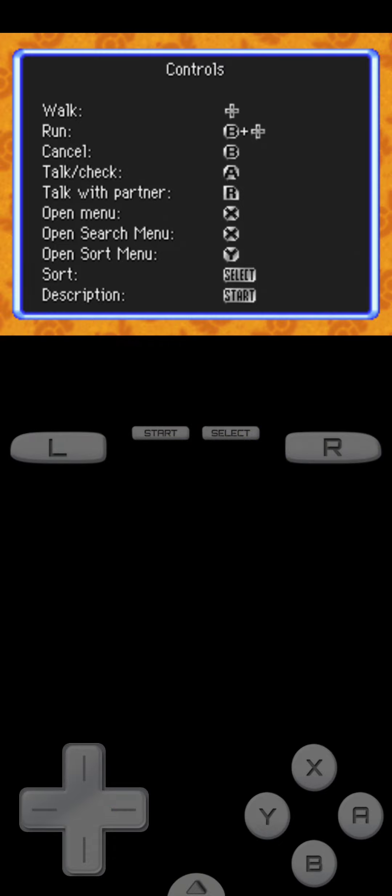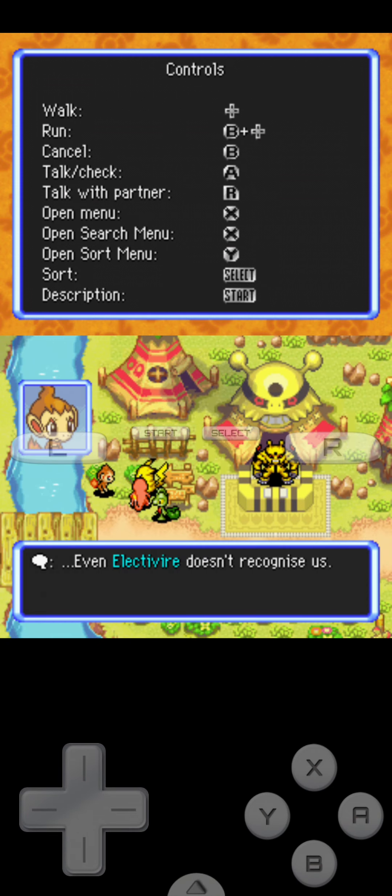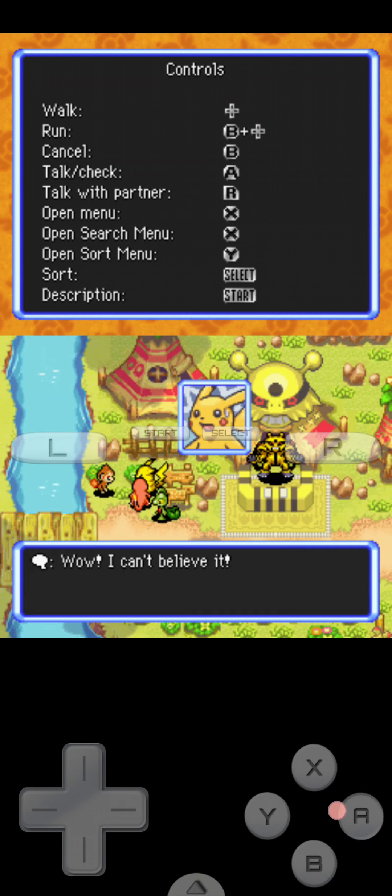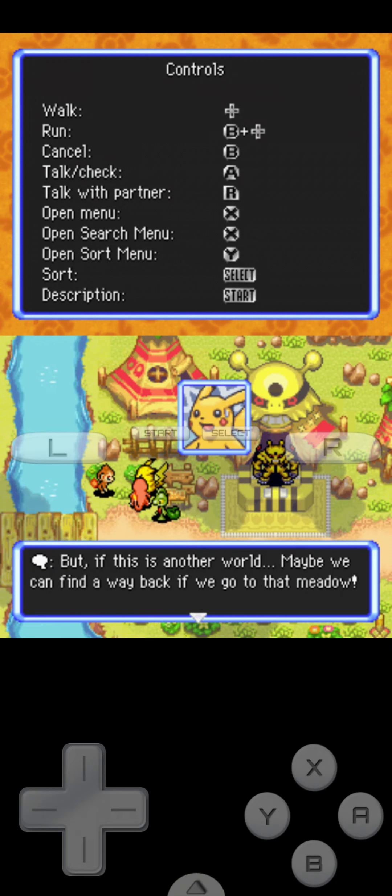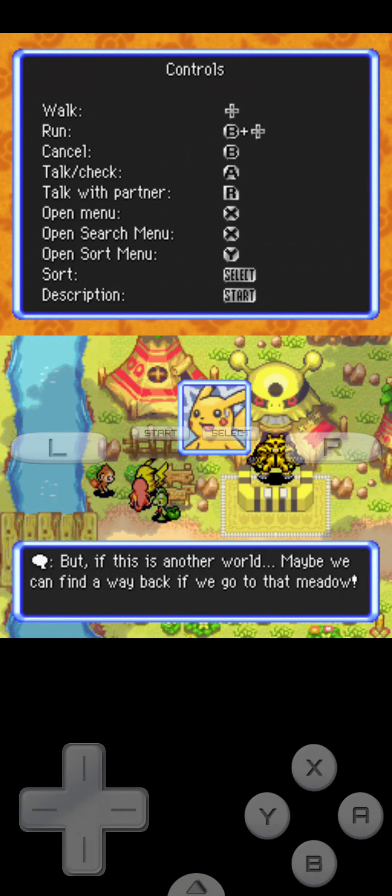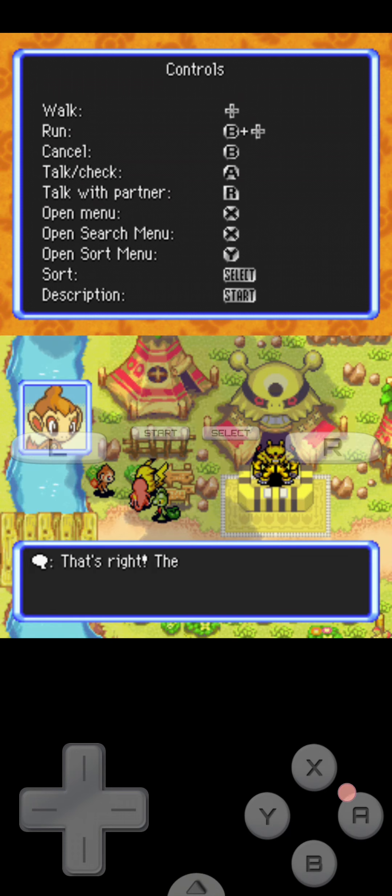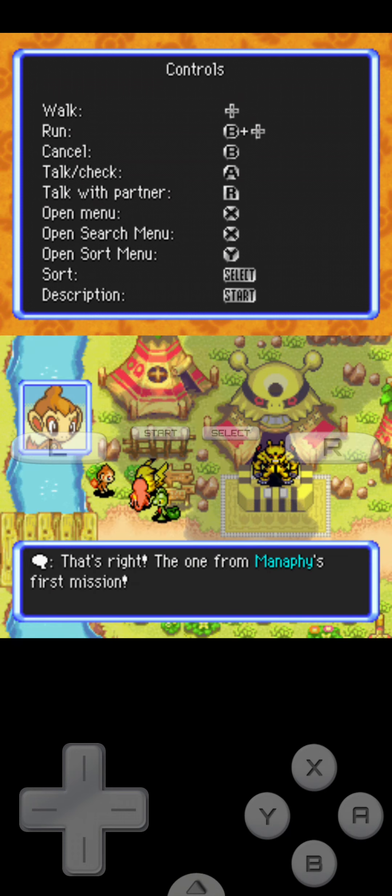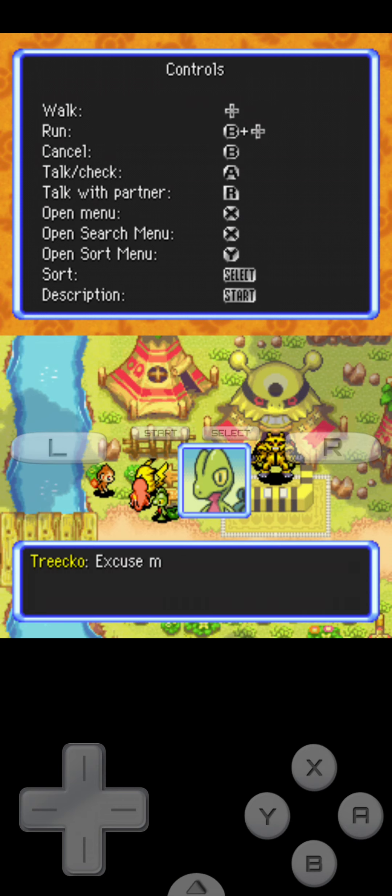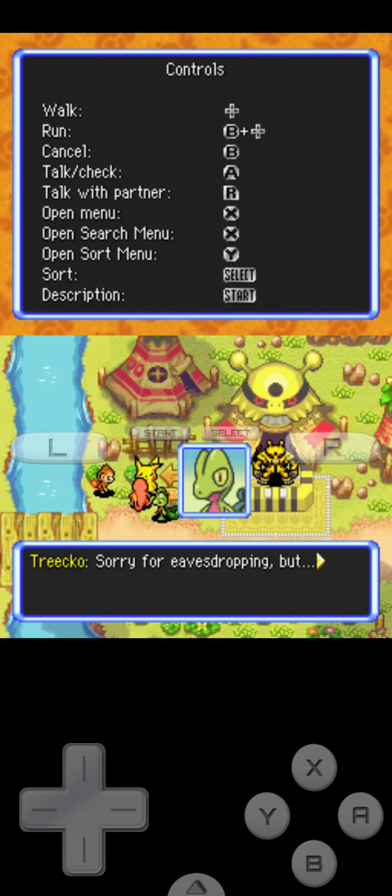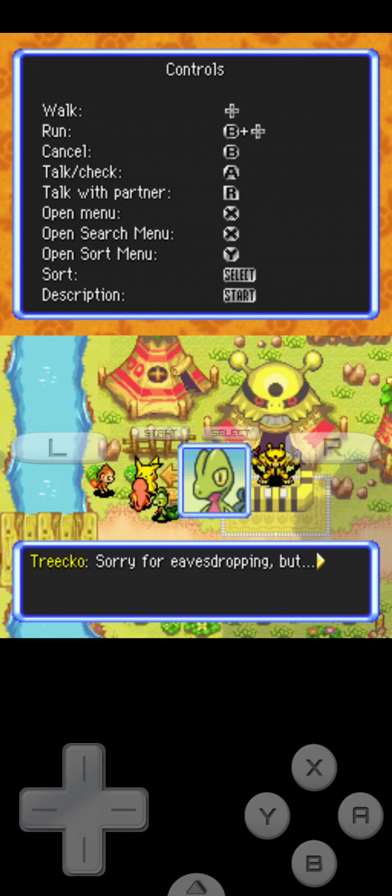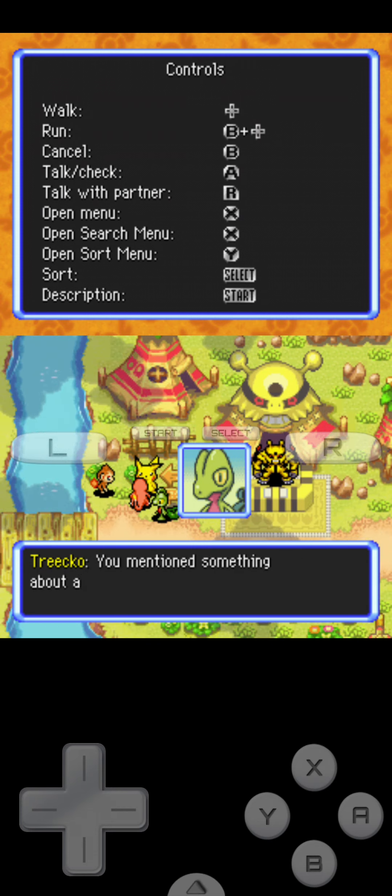Oh look, there's Pikachu. Why was there a Pikachu right there? Wow, I can't believe it. But if this is another world, maybe we can find a way back. If we go to the meadow, well that's right. That's one from Manaphy's various missions. Excuse me. I will end the video at 10 minutes. I'm just letting you see the game's what about and stuff. It's really good. Sorry if it is lagging.